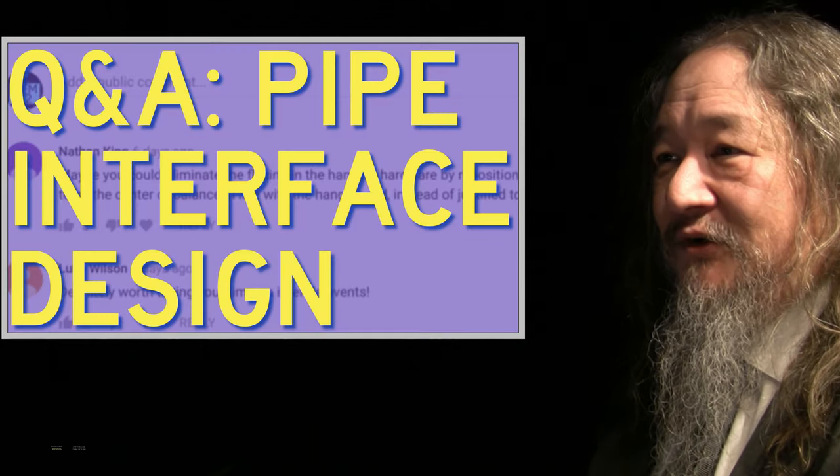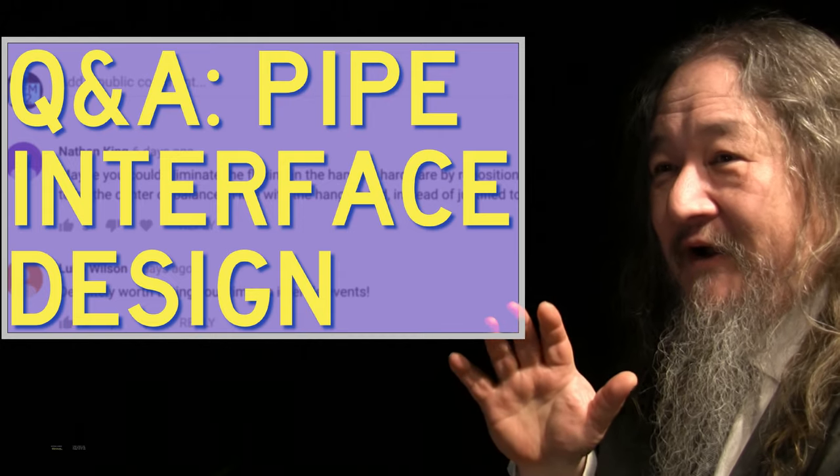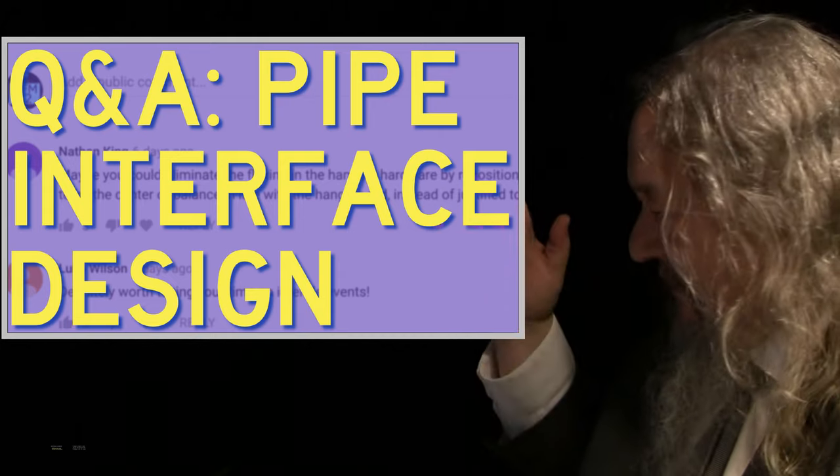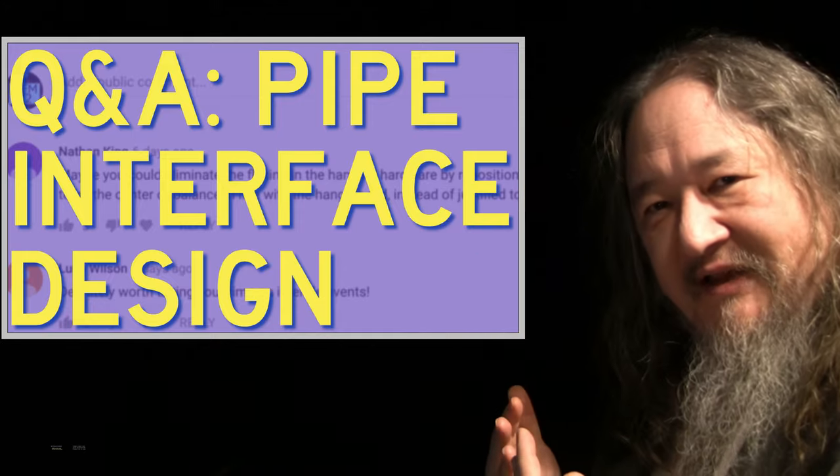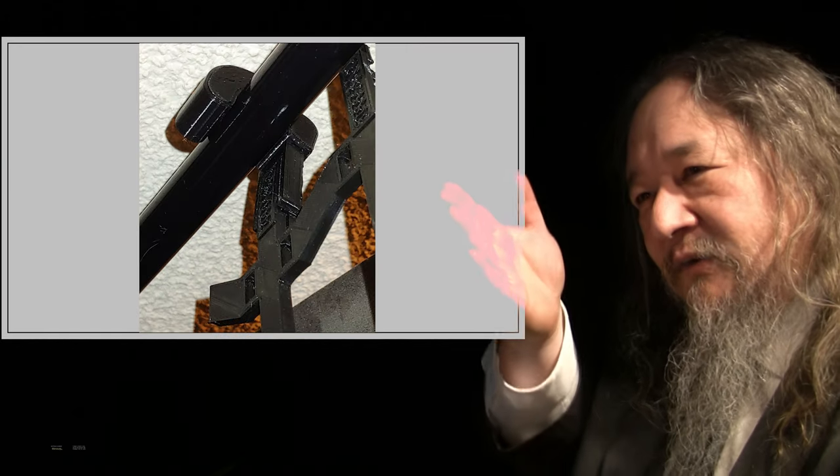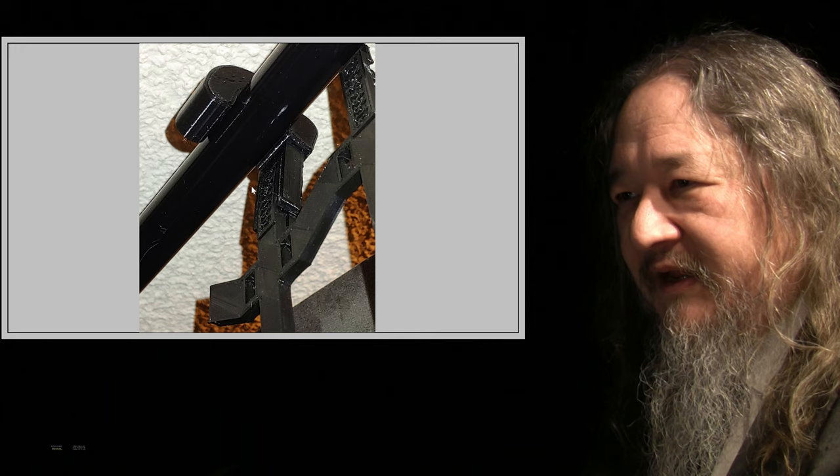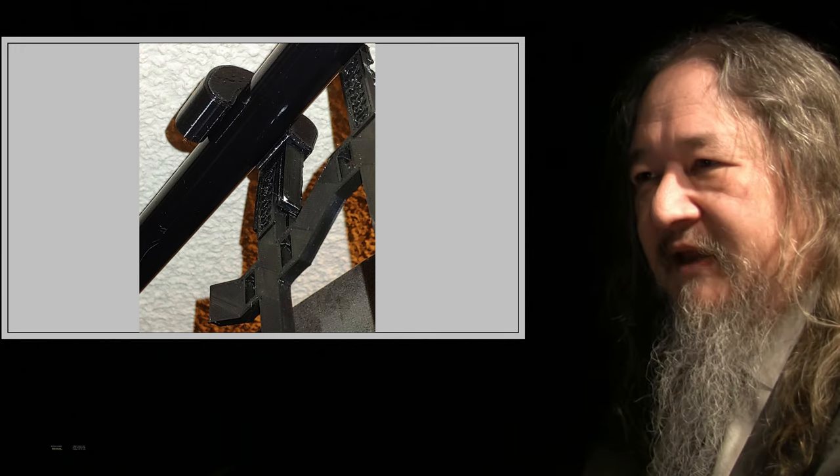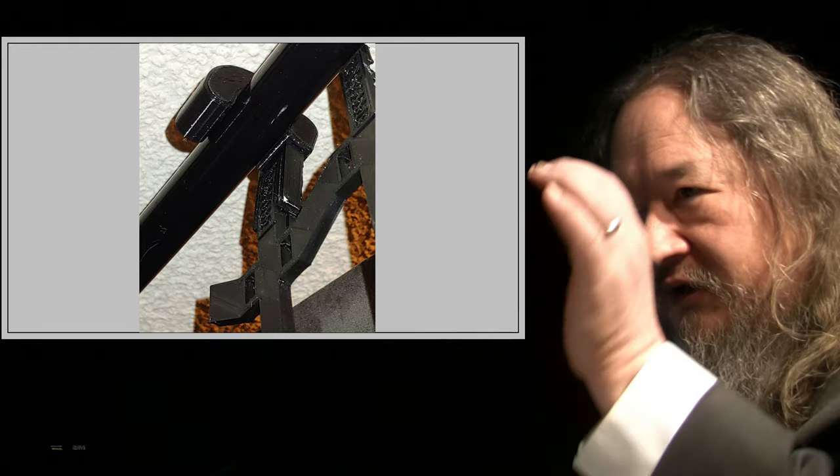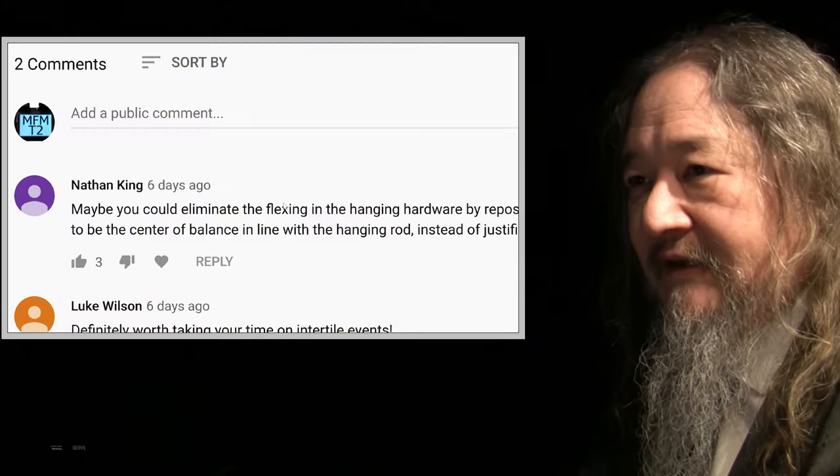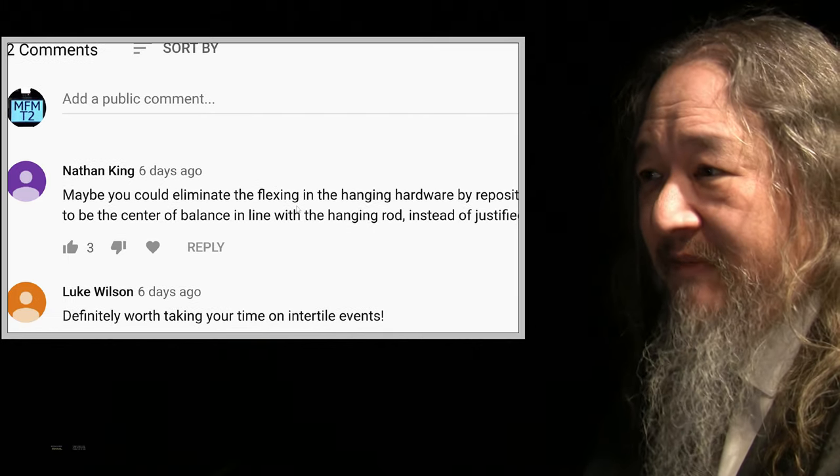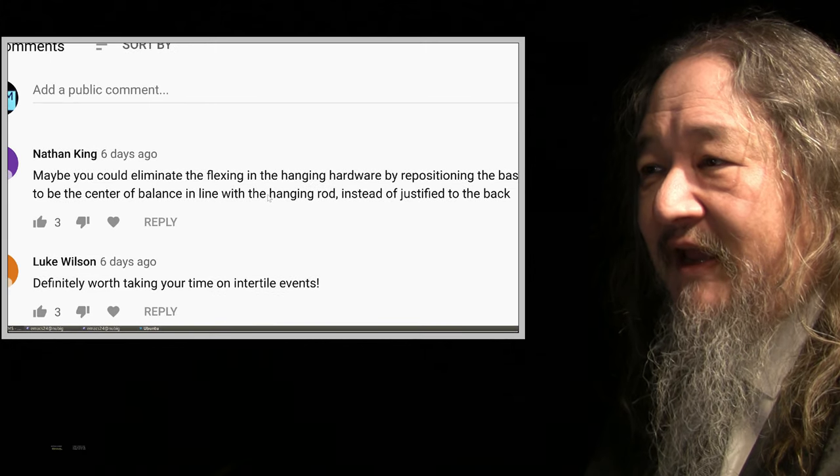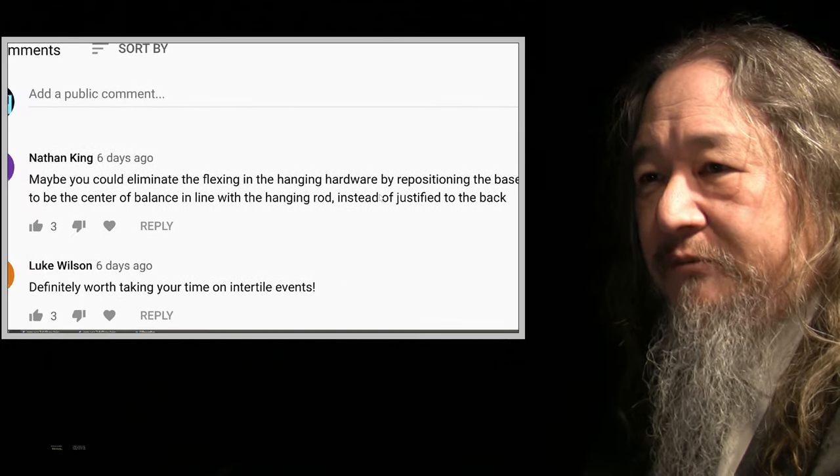Also, a Q and A from last week when I was showing the pipe hangers that were going to carry each set of power zone frames. And I was still, you know, I had done some extra support here because there's some flex, some bend in the where the pipe hook joins into the back of the frame. Nathan King asked the very logical question, or I mean, made the very logical comment. Maybe you could eliminate the flexing in the hanging hardware by repositioning the base of the hook to be the center of balance in line with the hanging rod instead of justified to the back of the hook.